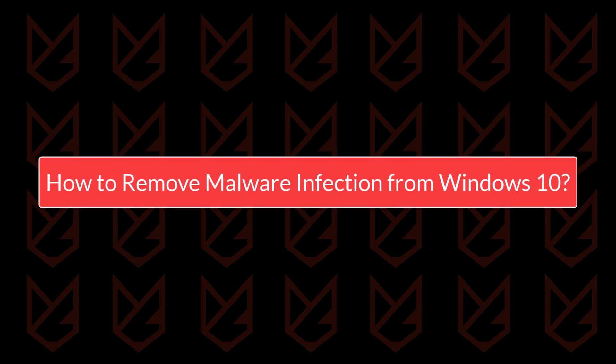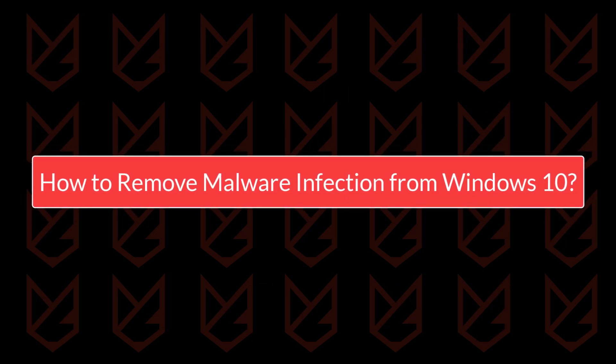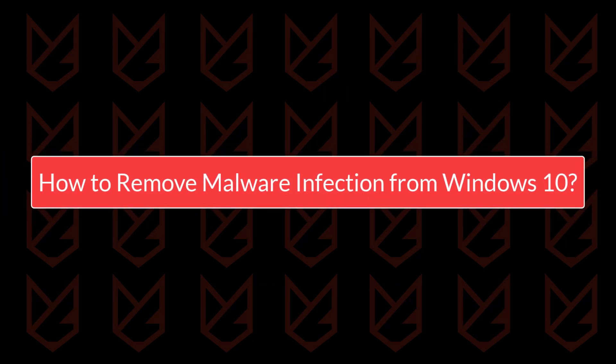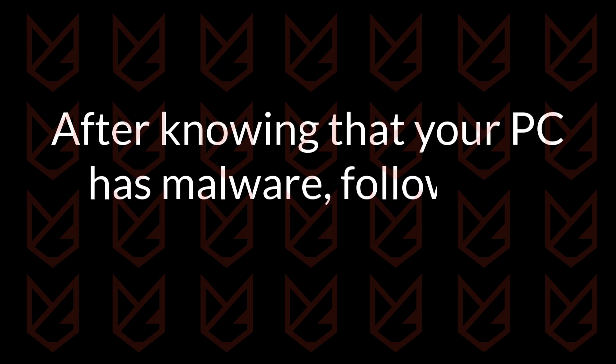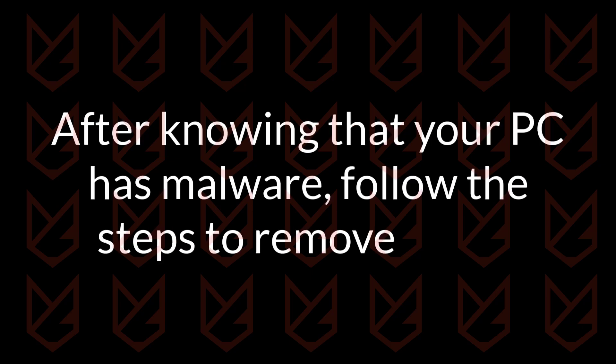How to remove the malware infection from Windows 10? After knowing that your PC has malware, follow the steps to remove them.